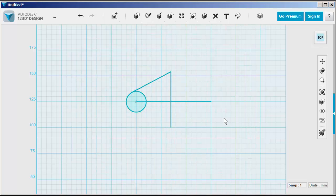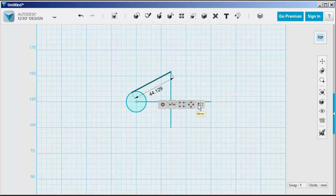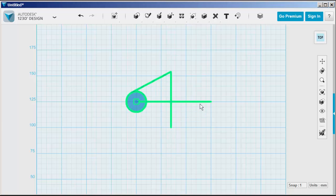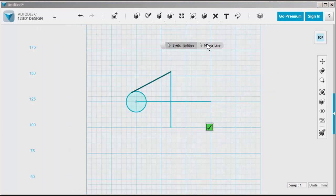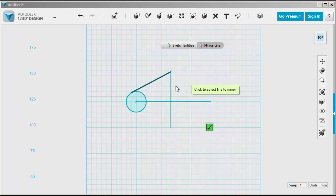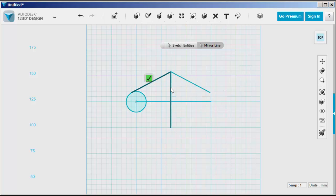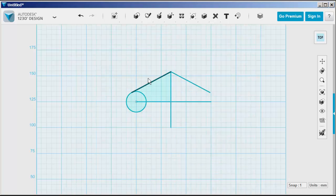Now, click on the line to mirror, click on the mirror tool, click on mirror line, click on the mirror line itself, and it mirrors.